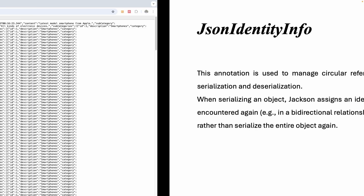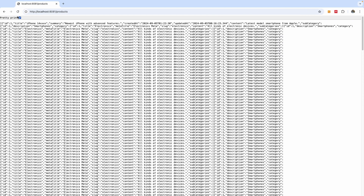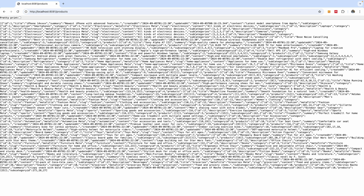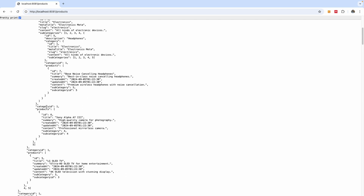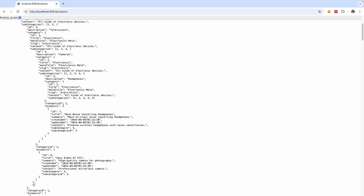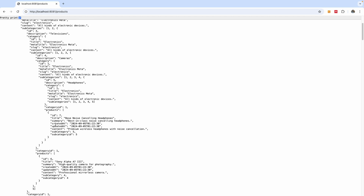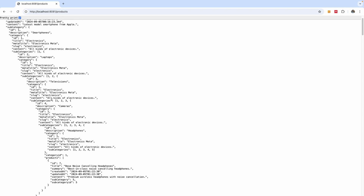The application starts again on port 8081. After refreshing, the items are reduced. However, there is still a circular reference problem between the subcategory and category. If I set it to pretty print, you can see that we still have category having products and subcategories having categories.